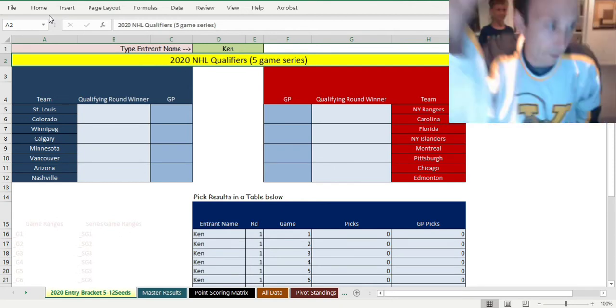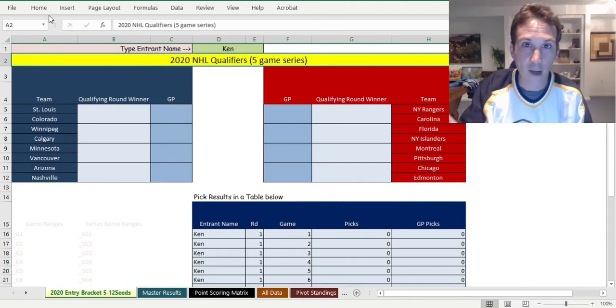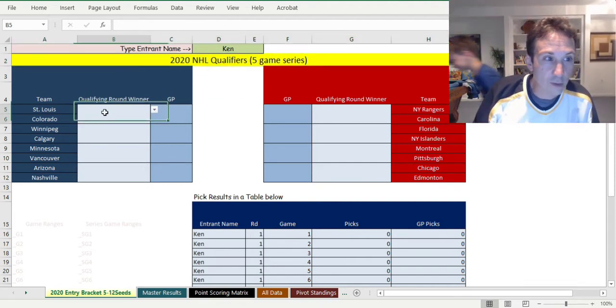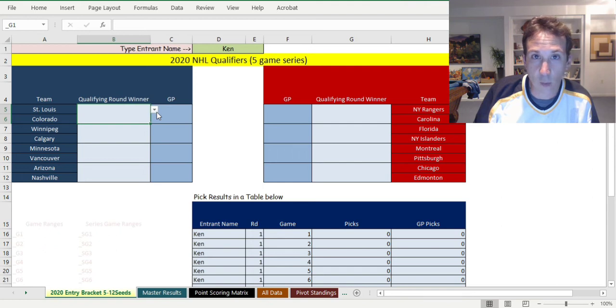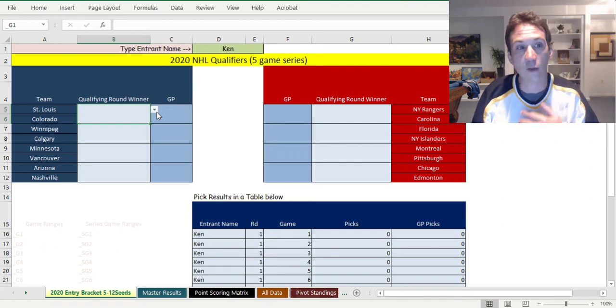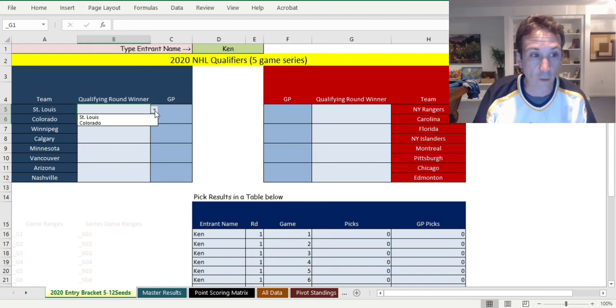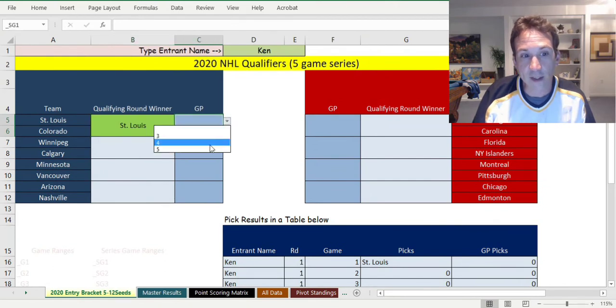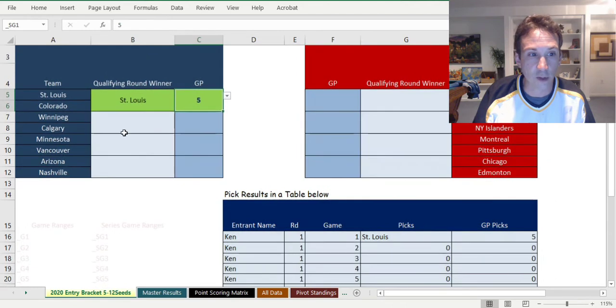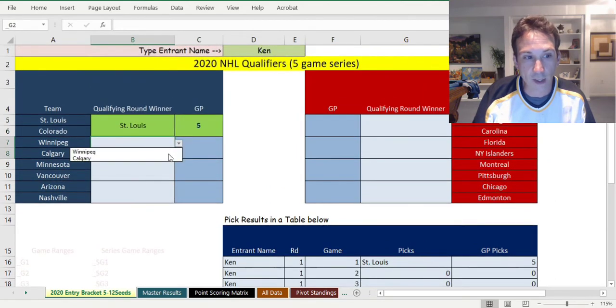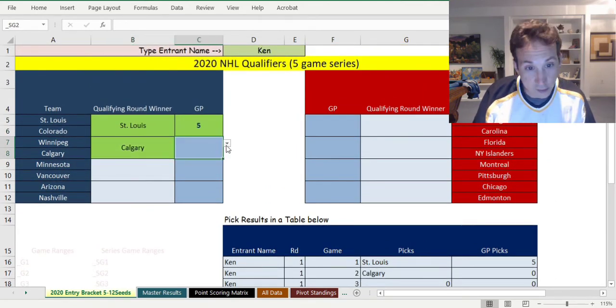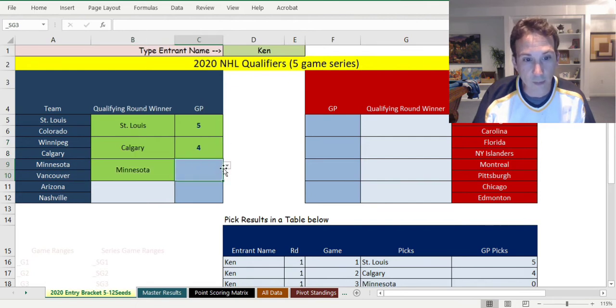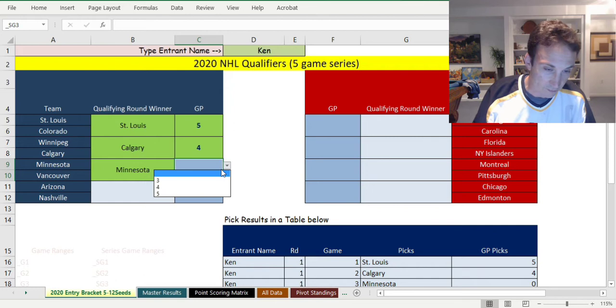We're back. You choose the team that we think is going to win the five-game series. I think St. Louis is gonna win against Colorado. I think this one will go five games because those are two good teams. Calgary versus Winnipeg, I think Calgary is gonna win. I think Vancouver will beat Minnesota. I believe Nashville will beat Vancouver in four.